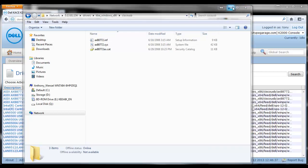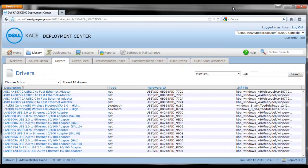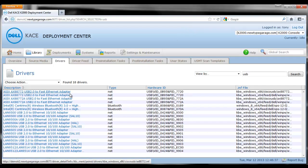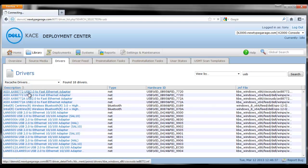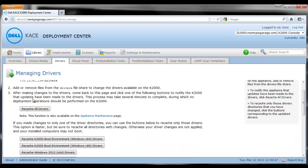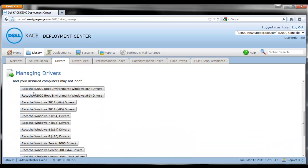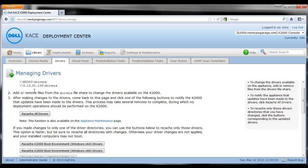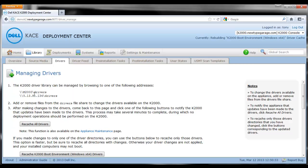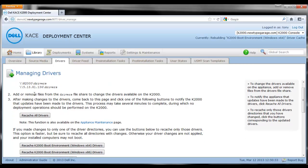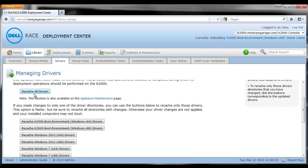Now once we've added our drivers to the Samba share, we need to let the K2000 know about them and we do that by recaching. So we're going to choose action and recache drivers. We're going to simply recache the KBOX boot environment drivers and once that's finished, we need to rebuild the KACE boot environment.